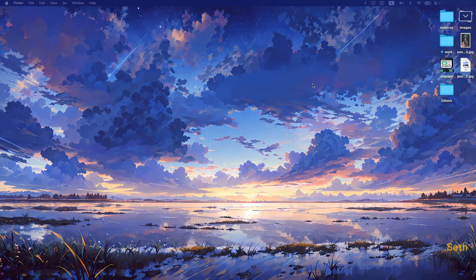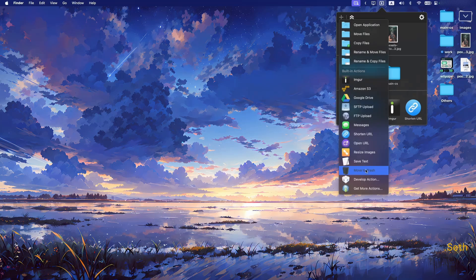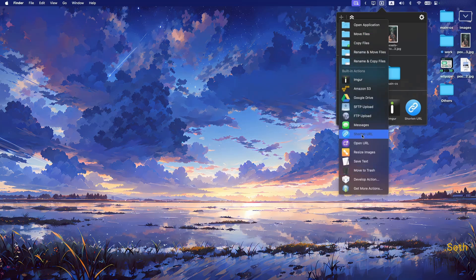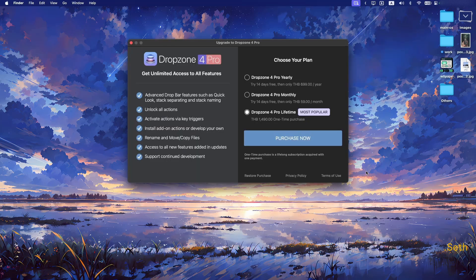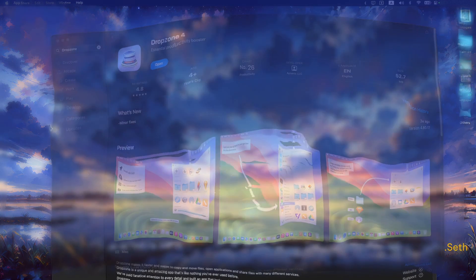The free version of Drop Zone 4 works well enough, but if you want extra features — like move to trash, Messages, Google Drive, copy files, or move files — those are paid features. I think the free version is good enough. To download Drop Zone 4, just go to the App Store, search Drop Zone, and download it.